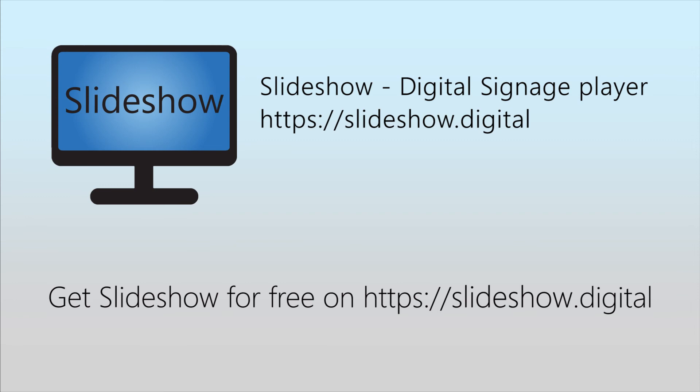That's all for today. Thank you for watching. You can download Slideshow app for free on the website slideshow.digital.